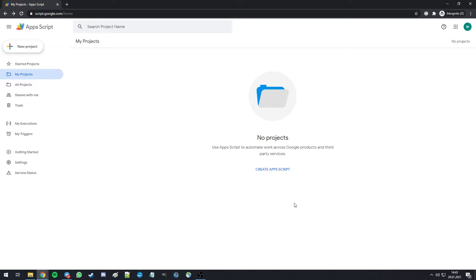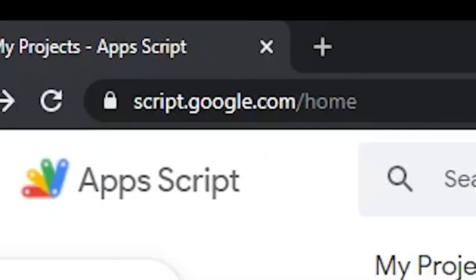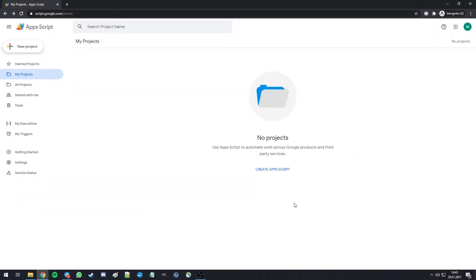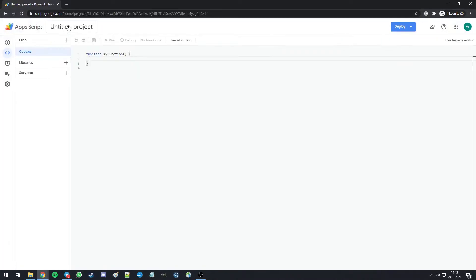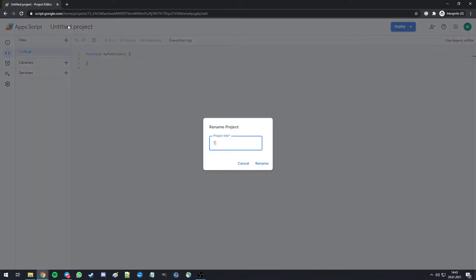For hosting the bot, I'm using the service Google Apps Script, which is free and works perfectly for smaller web applications. Here we start a new project, enter a name, and save it.